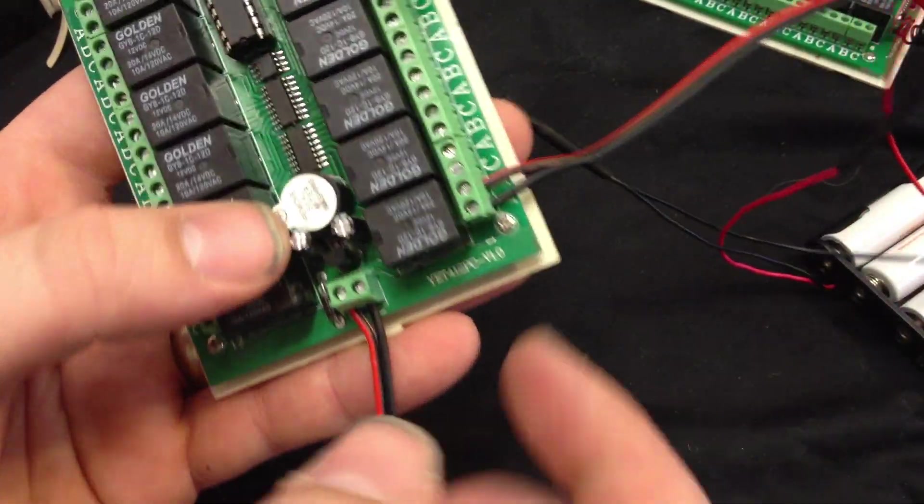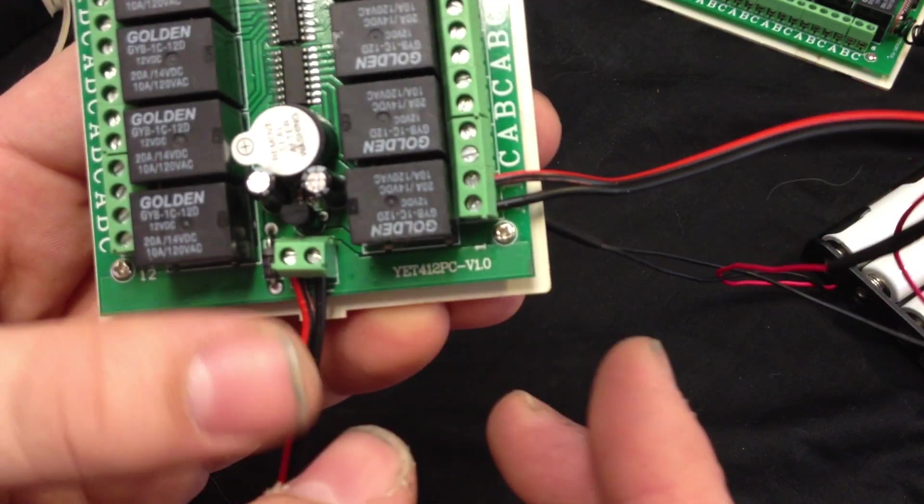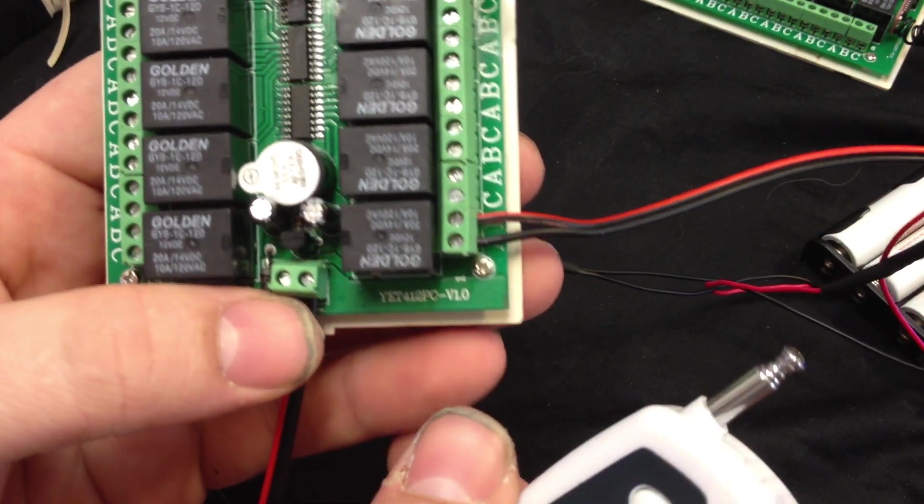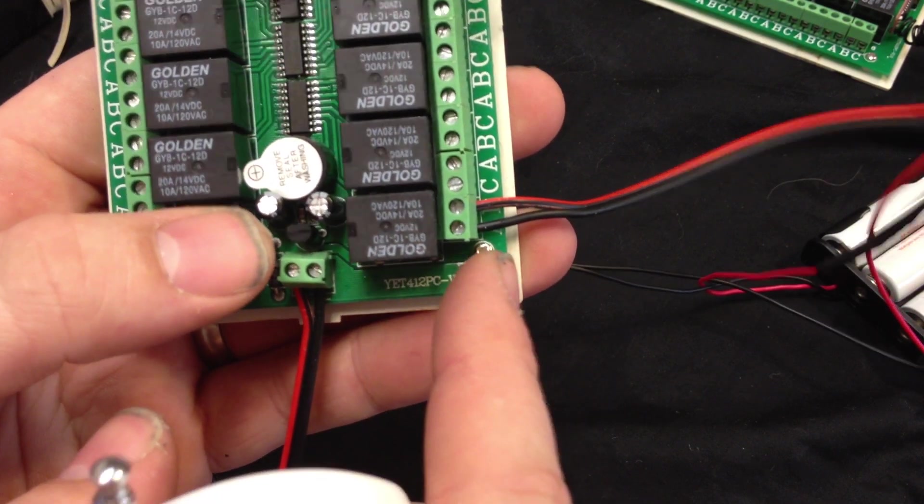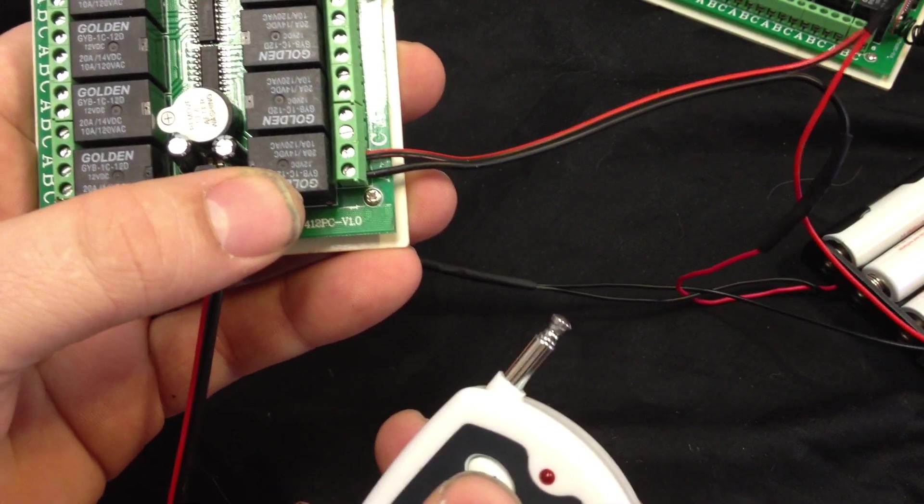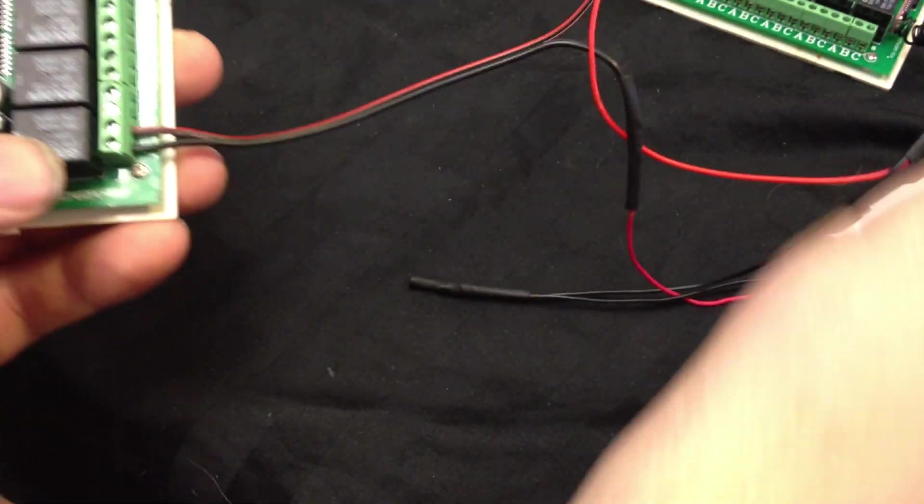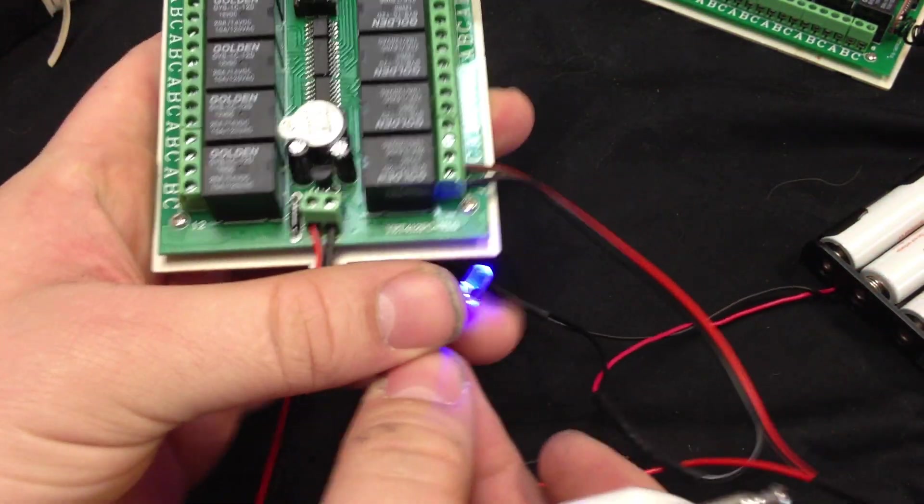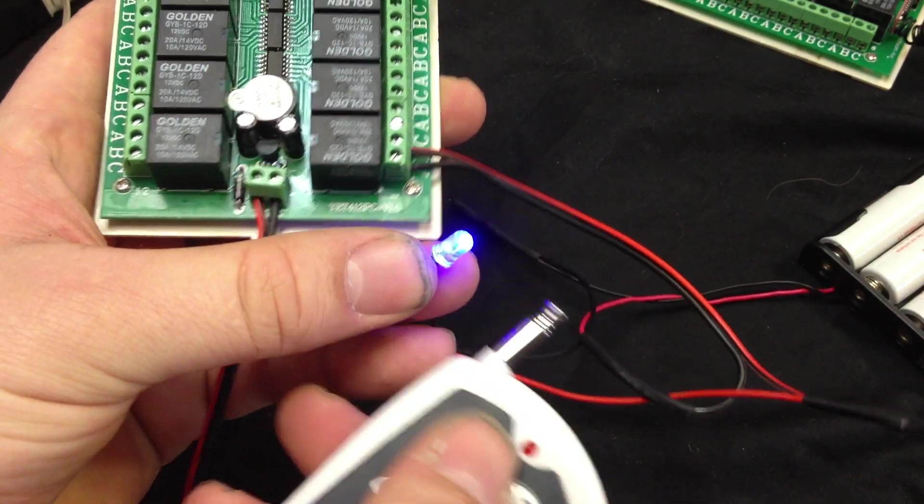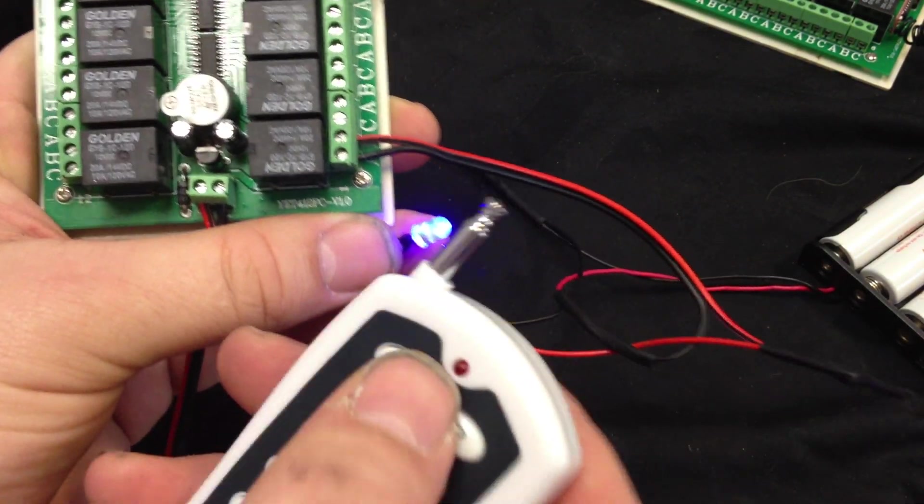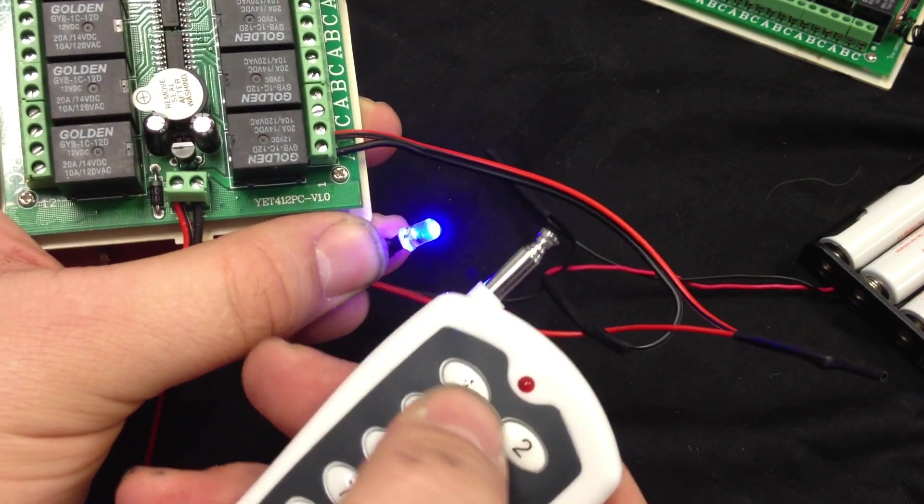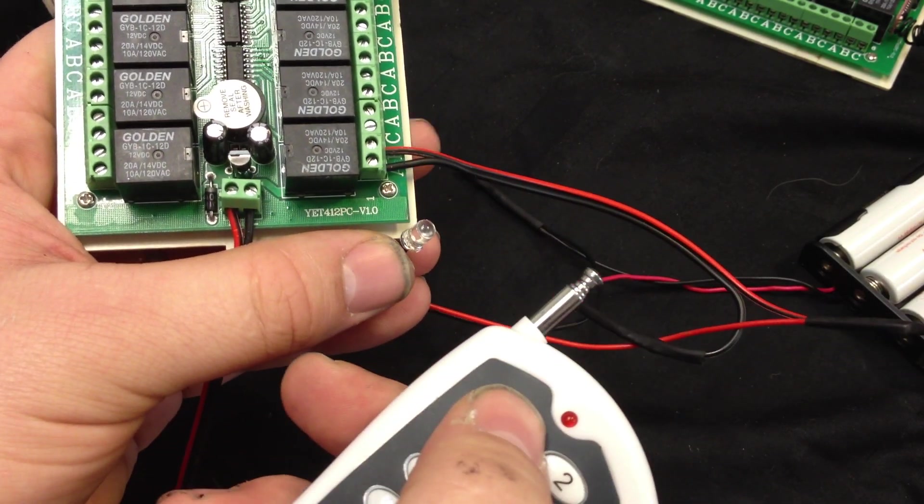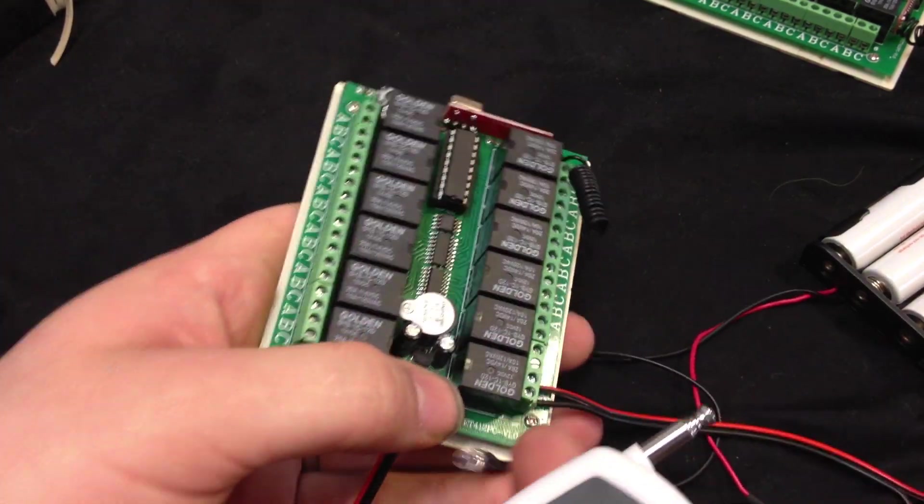Once you have that connected, you'll see these letters A, B, and C. Normally I always get these confused, but when you use A and B on the momentary side, the power to the LED or motor or whatever you have hooked up will normally be off, and then when you hit the button it will turn on. Now right now it's on because I'm on latching.